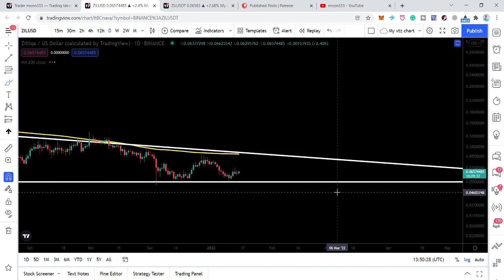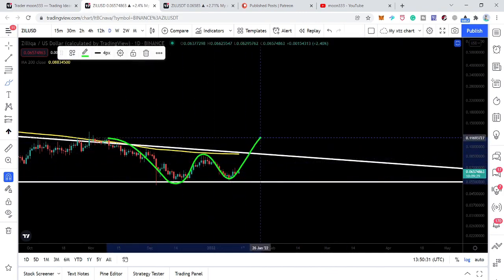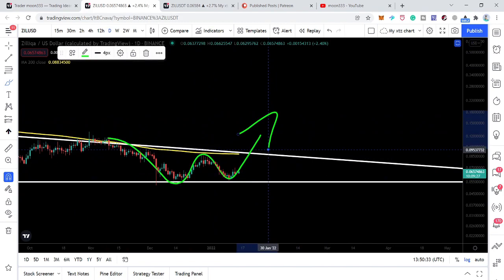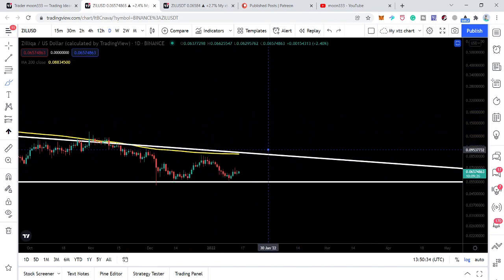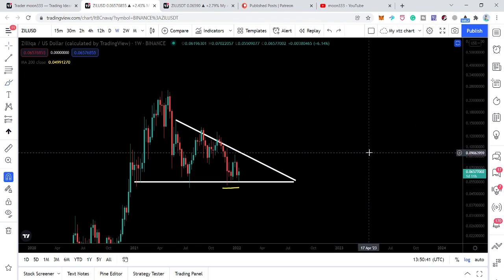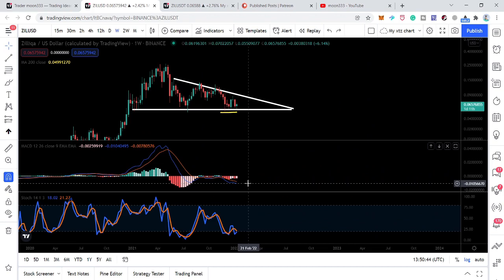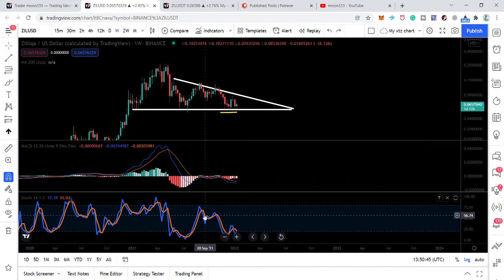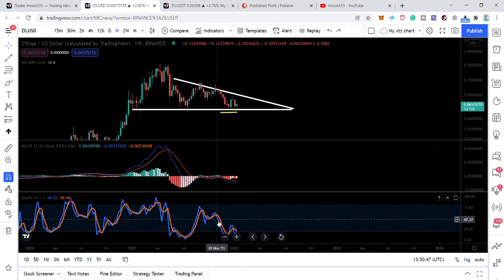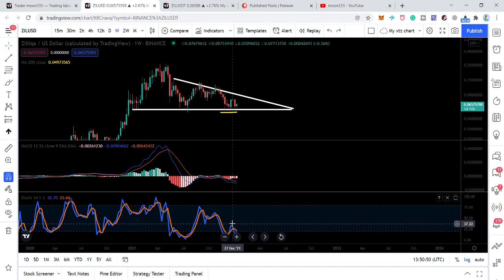If we take a look at the daily time frame chart, it is forming a double bottom, and after this double bottom we can expect a breakout from this triangle. Now if we take a look at the different oscillators — today I have also added the MACD oscillator — we can see that previously this stochastic was oversold here, moved up again, and again oversold.